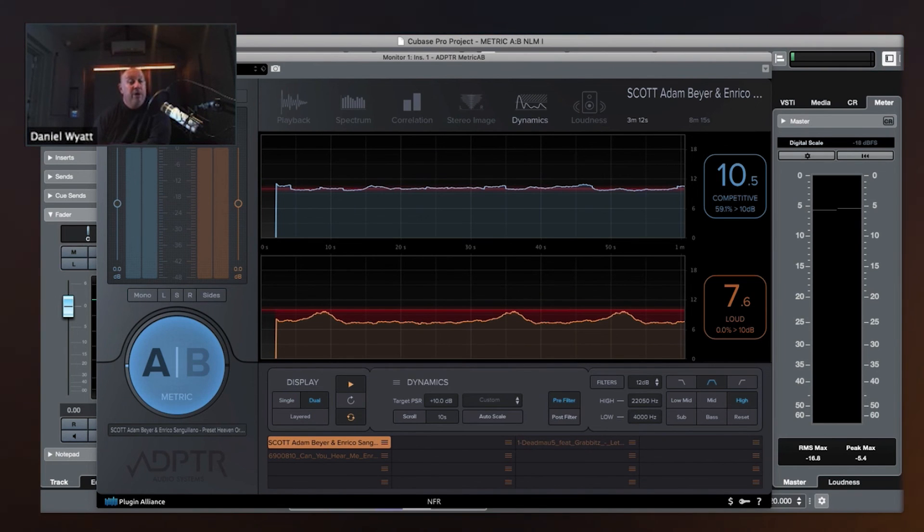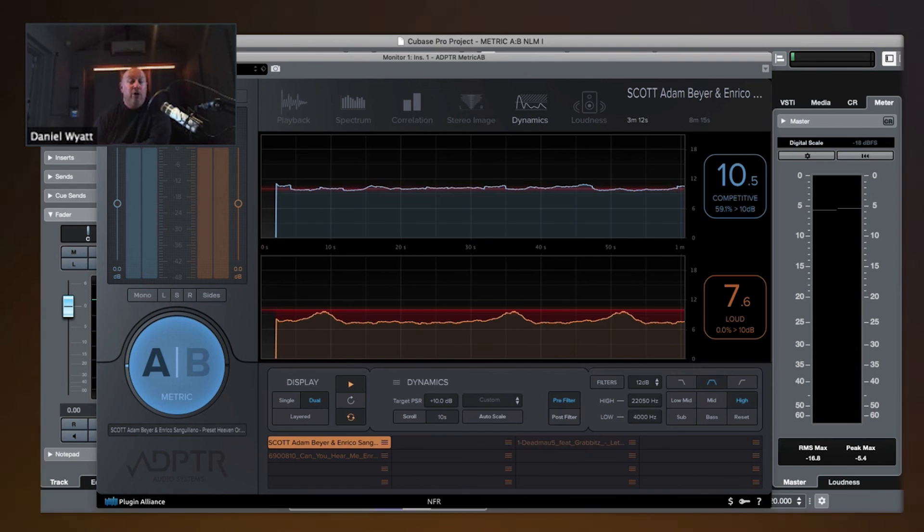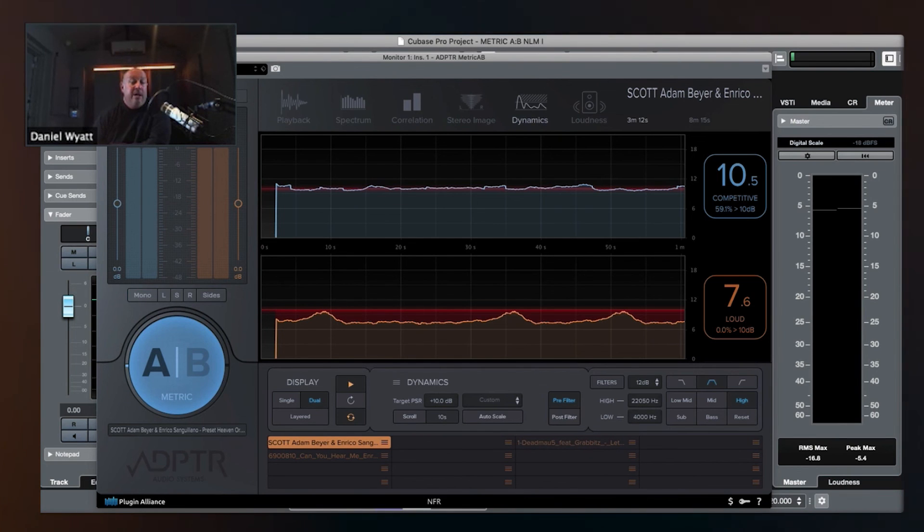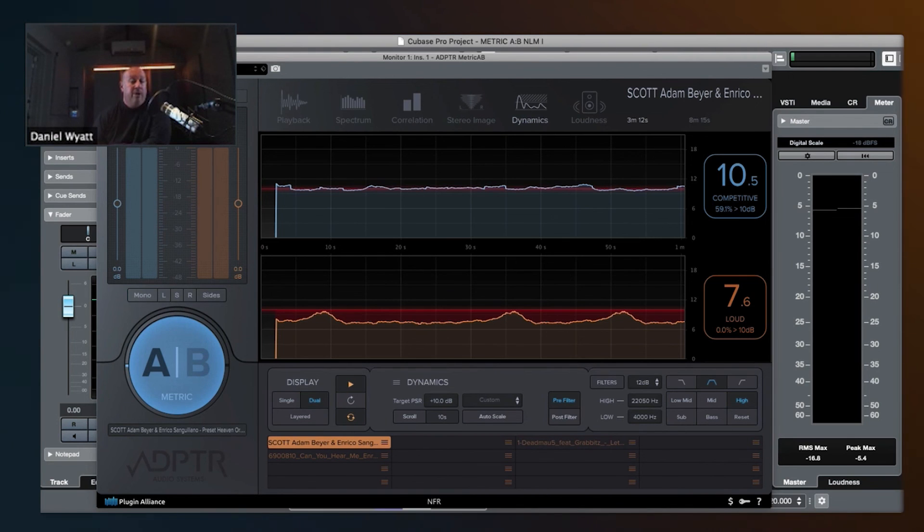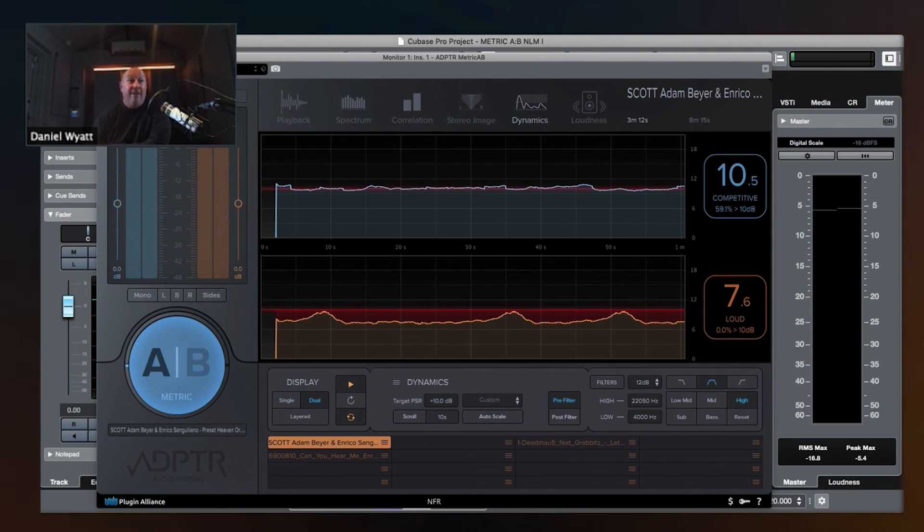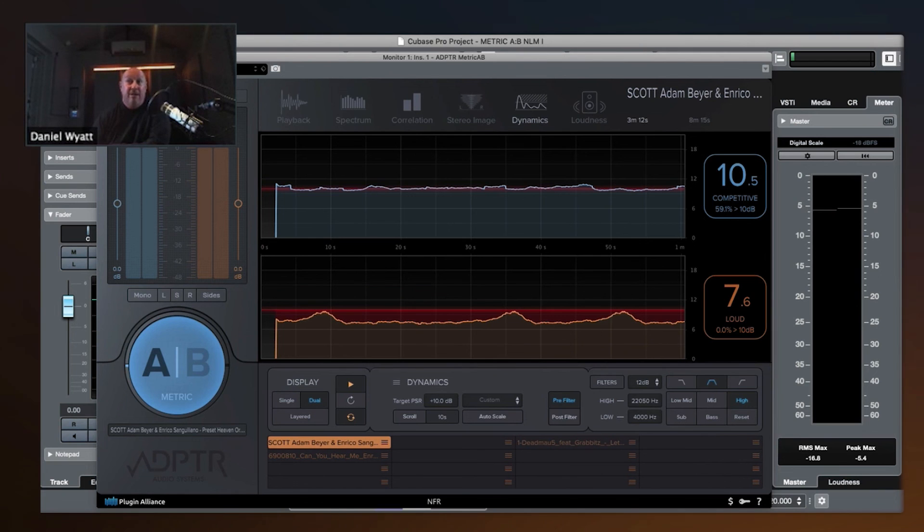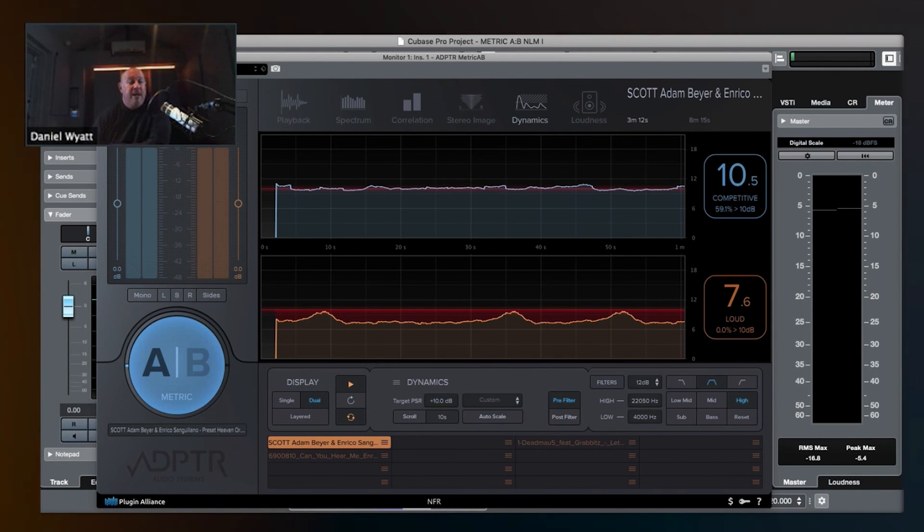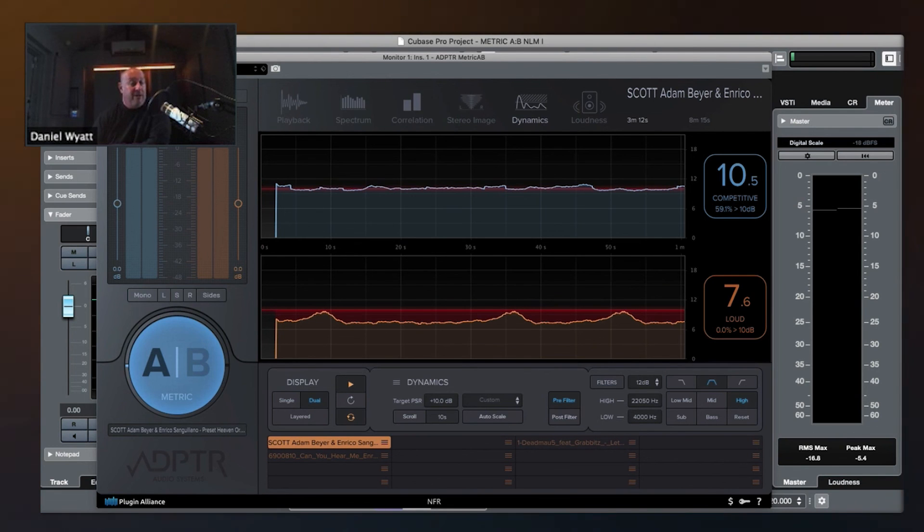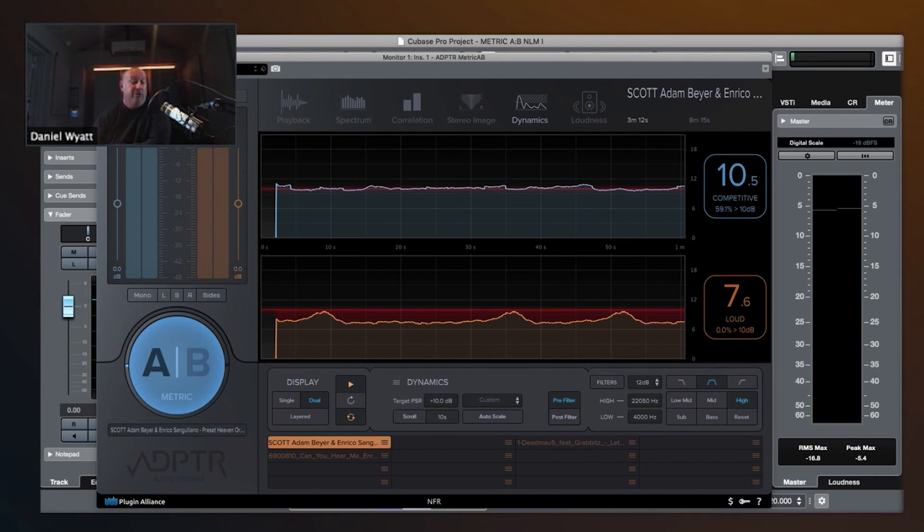Now, final thing for today, when you're looking at dynamics, this makes the most sense during your drop or your chorus. If you have a long intro that's ambient with sub bass and chords and no drums, you're going to get some weird readings on this because there is no knock, because there's no drums.